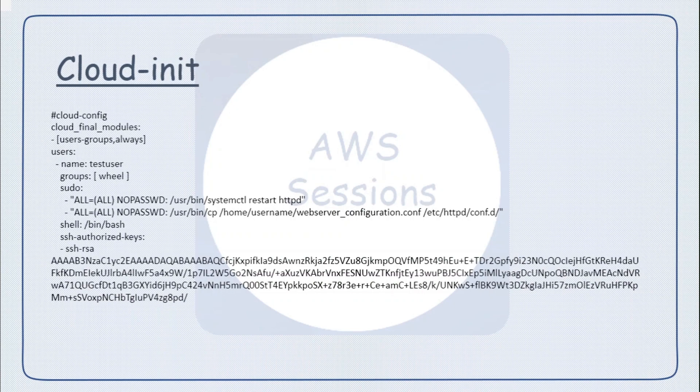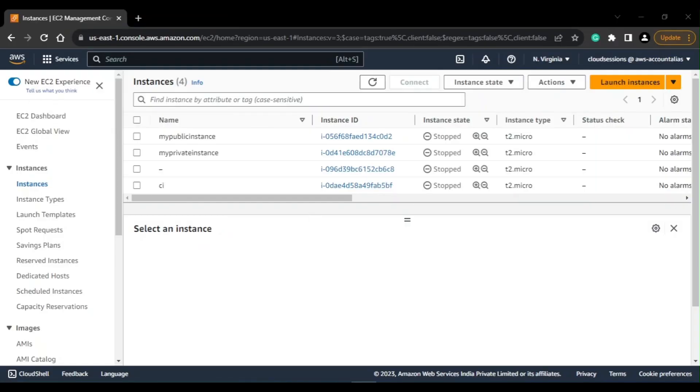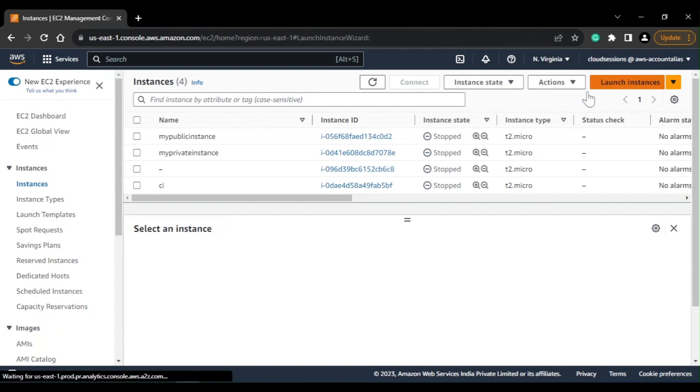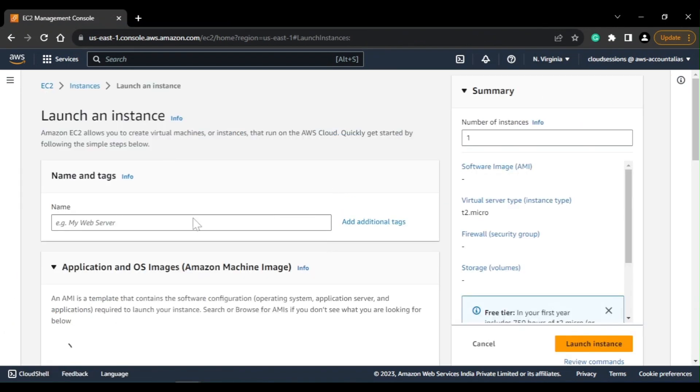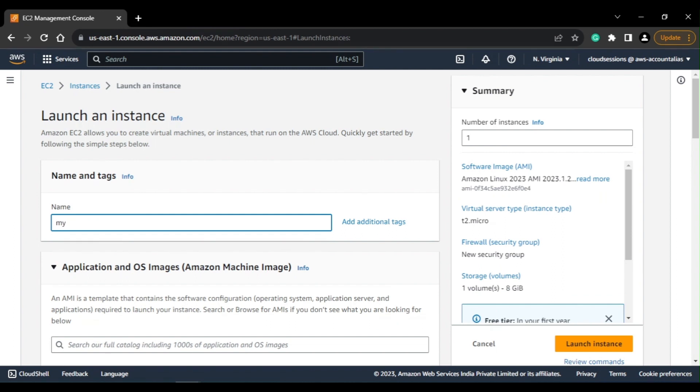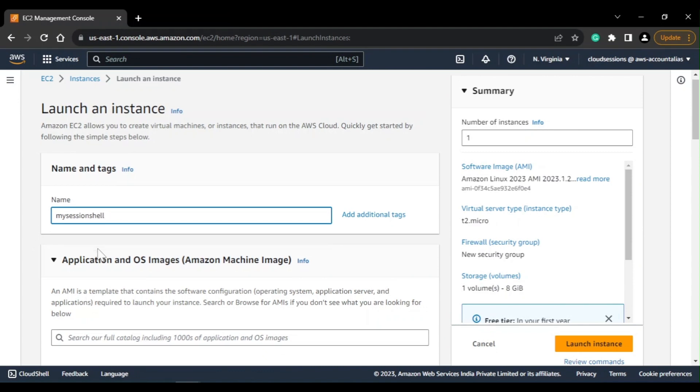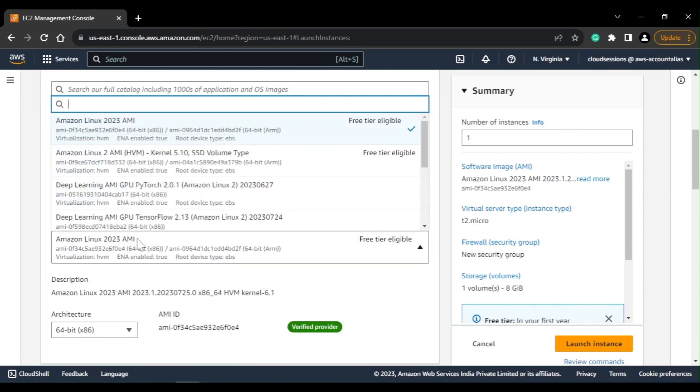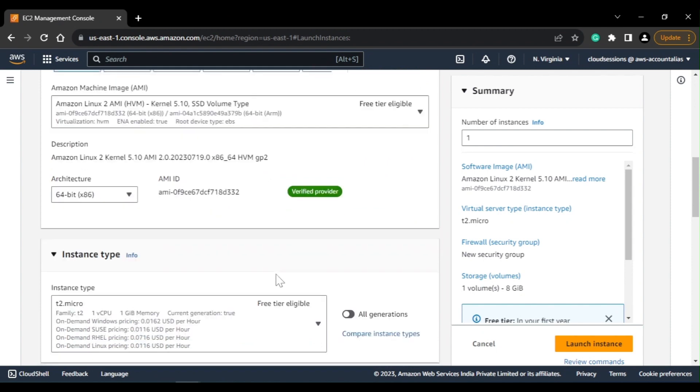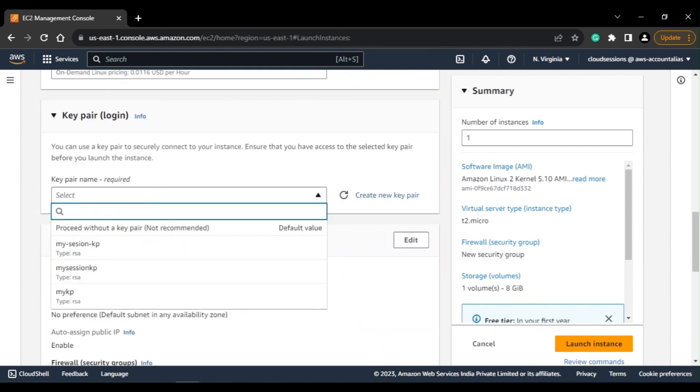So this is my AWS console and currently I am in the EC2 dashboard. From here I'll be creating two different instances, one is for my shell script and other is for cloud-init. So let's create first for shell script - I'll name it my session shell.